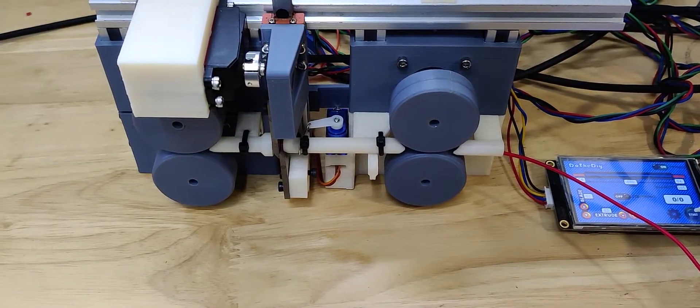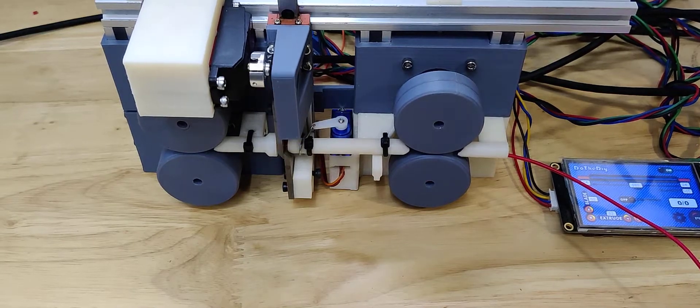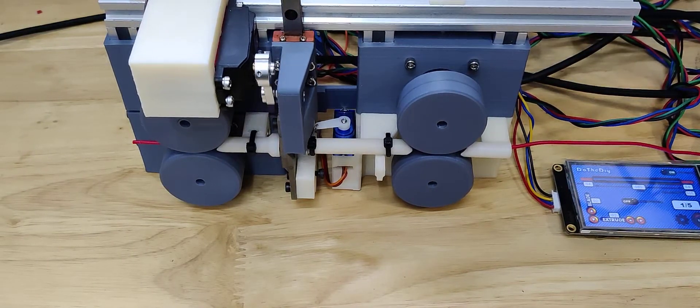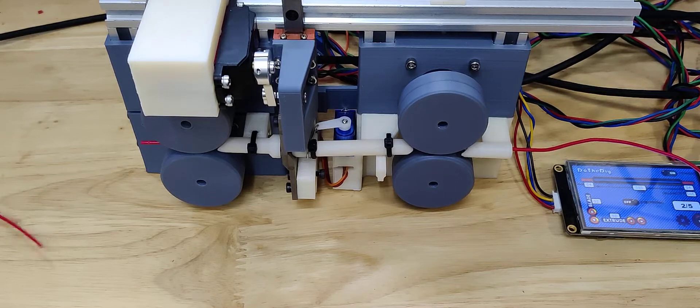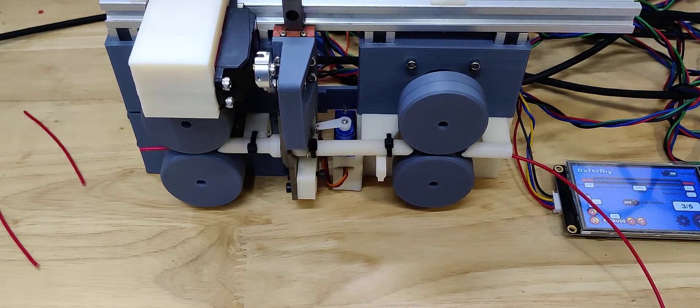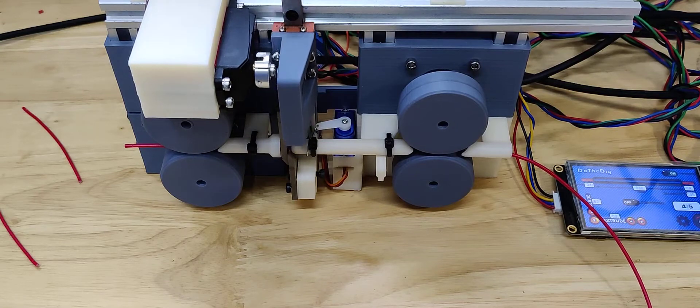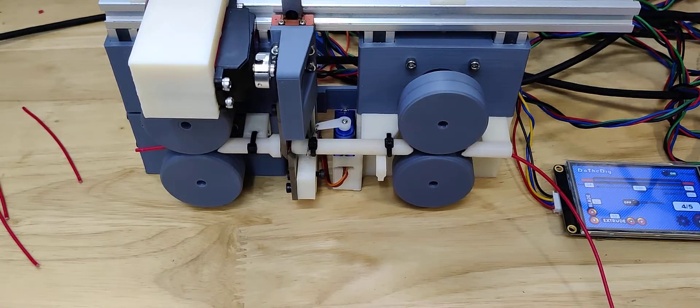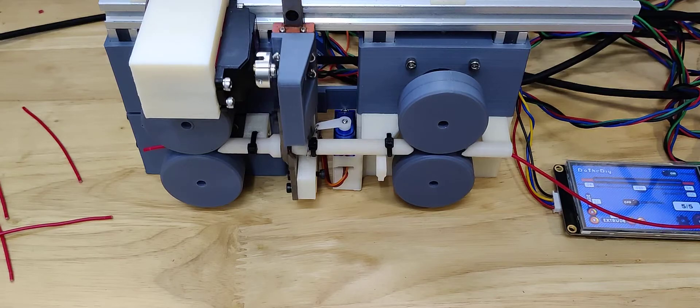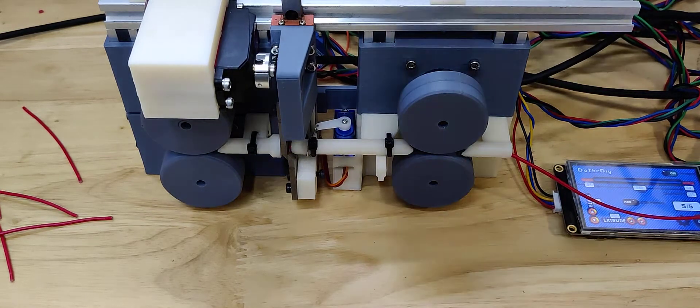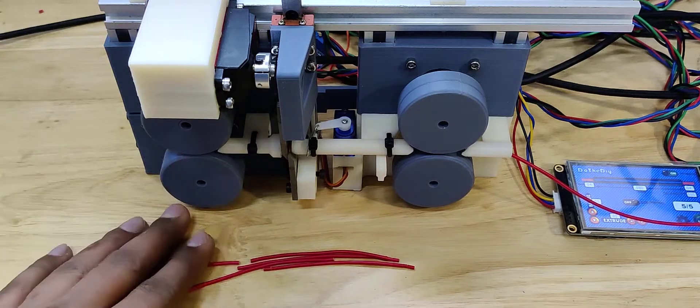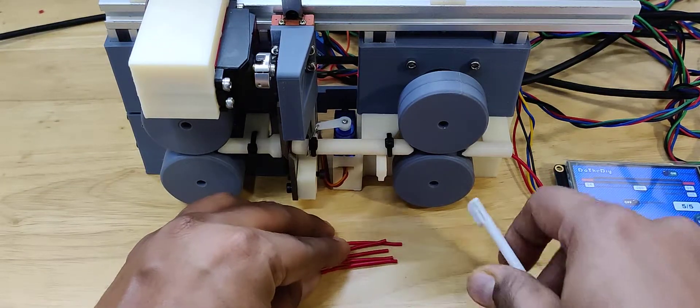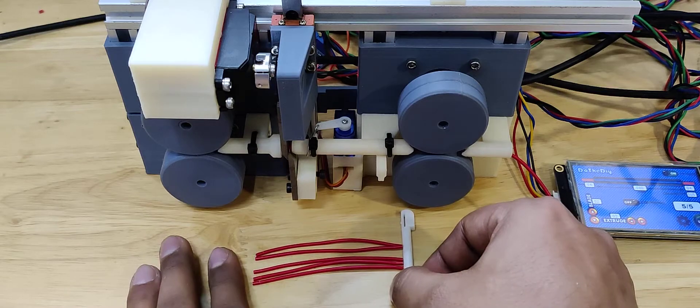So you can see it has cut 5 pieces. Let's see how the pieces are.